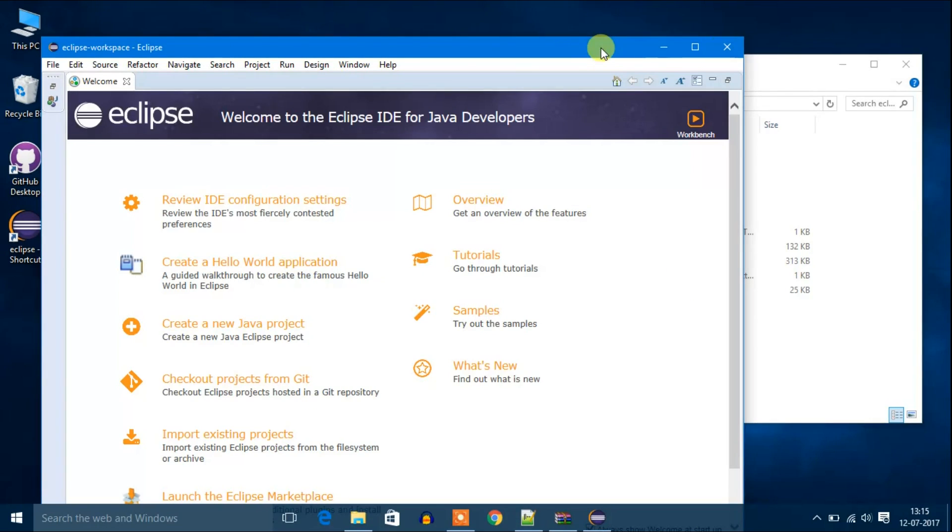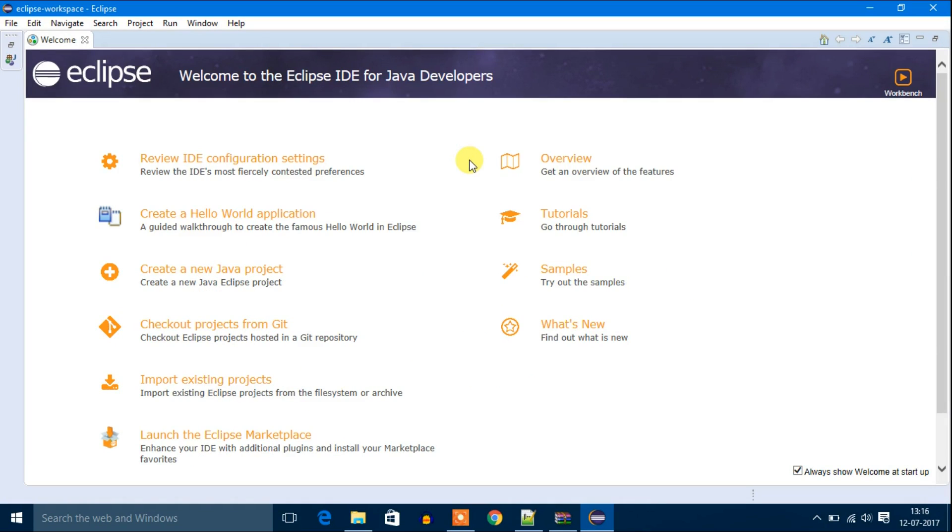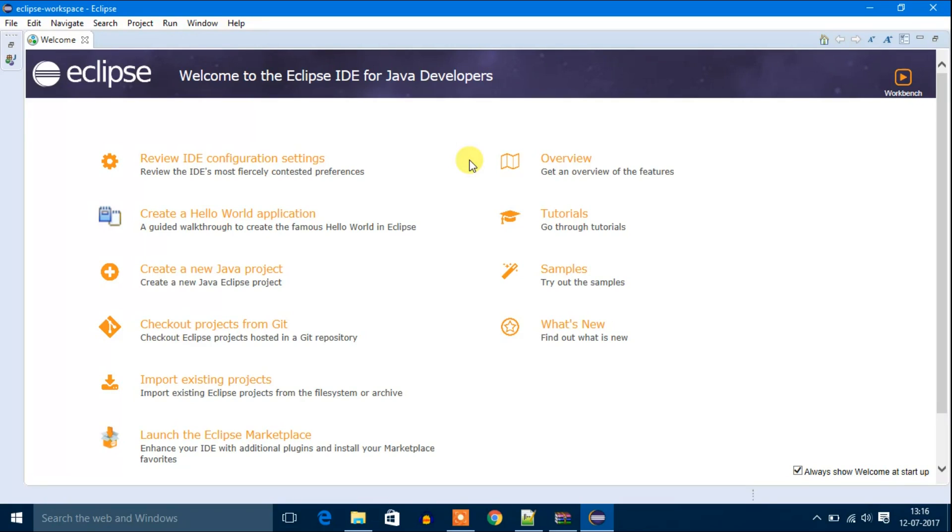This way you can install Eclipse IDE for Java developers. I hope this video was helpful to you. Thanks for watching. Don't forget to like, comment and subscribe. Bye for now, see you in next video.